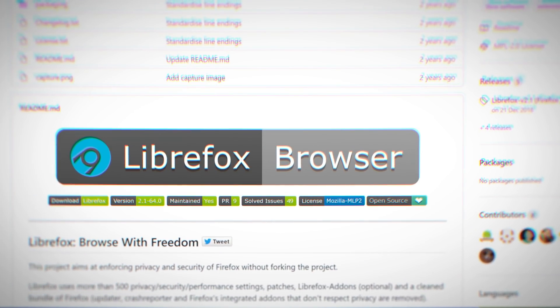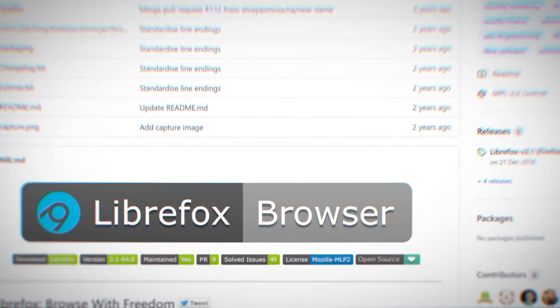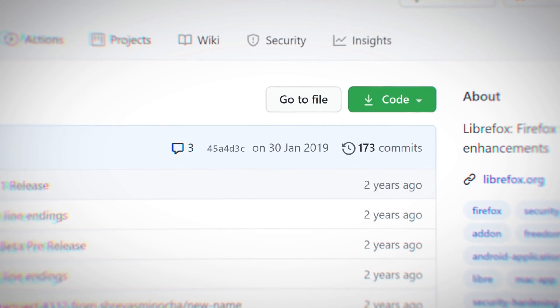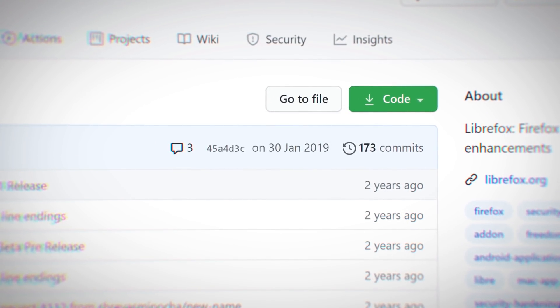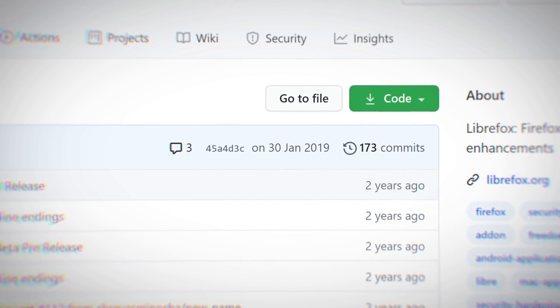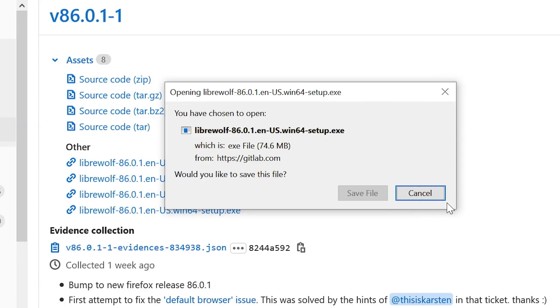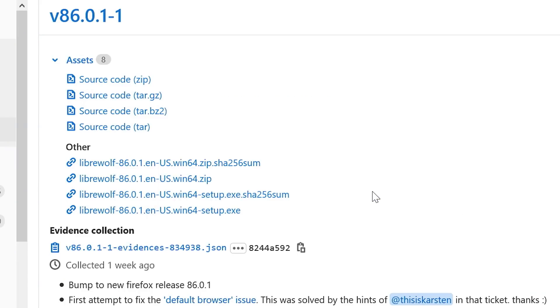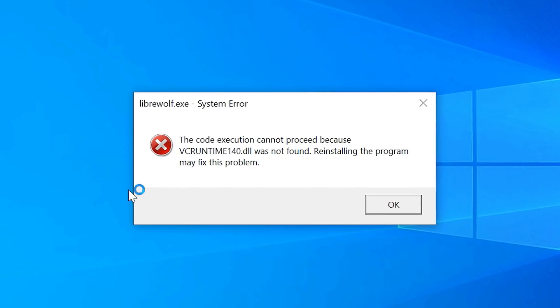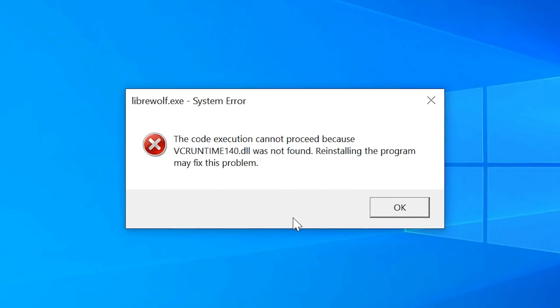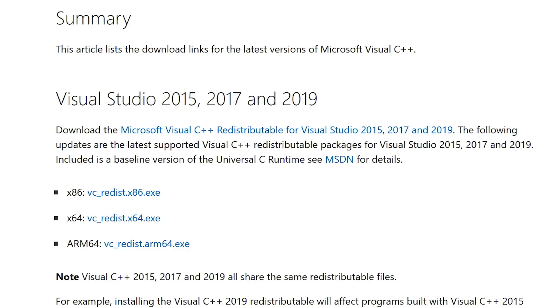LibreWolf is the successor to LibraFox, another Firefox fork that seems to have been abandoned in early 2019. After downloading the software from the releases page, I also had to install Visual C++ to get the browser to start.